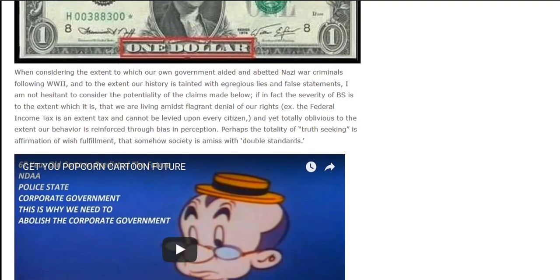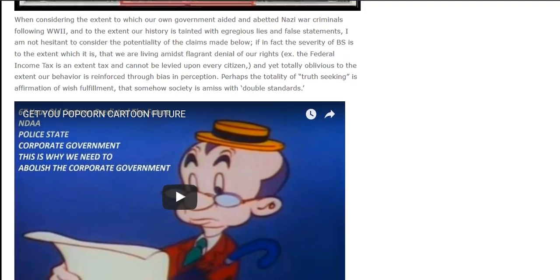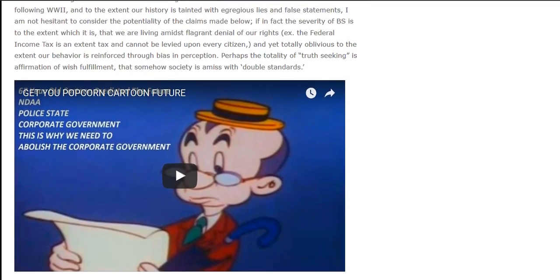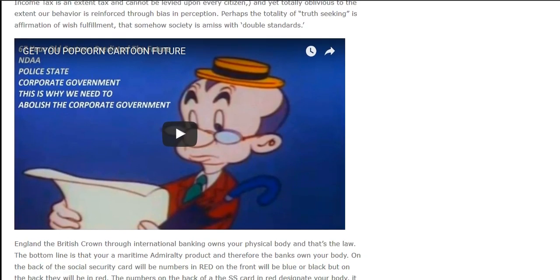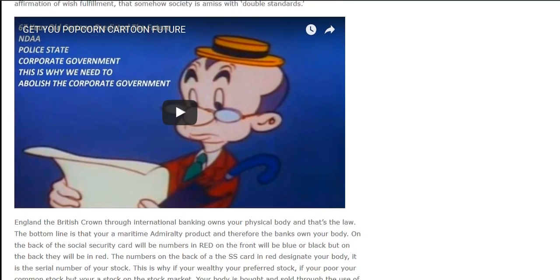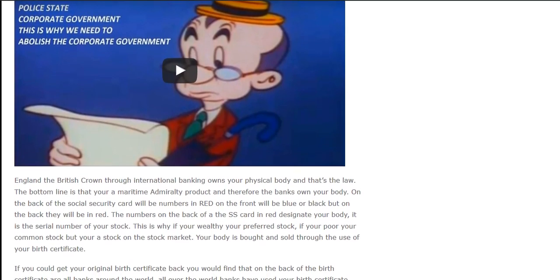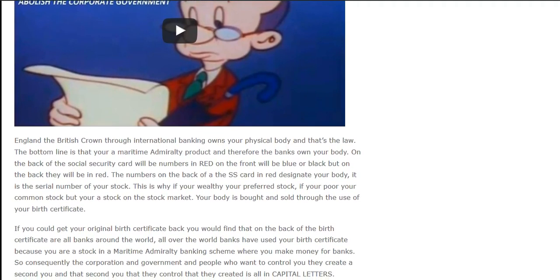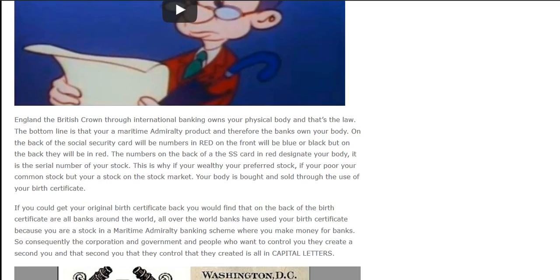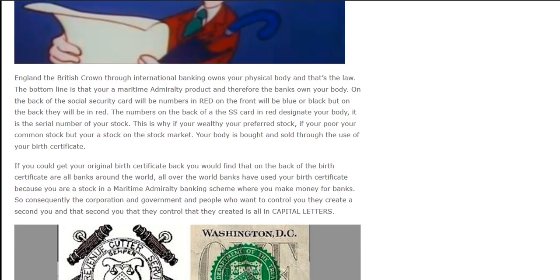England. The British Crown through international banking owns your physical body — that's the law. The bottom line is that you're a maritime admiralty product and therefore the banks own your body. On the back of the social security card will be numbers in red; on the front will be blue or black, but on the back they will be in red. The numbers on the back of the SS card in red designate your body — it is the serial number of your stock. If you're wealthy you're preferred stock; if you're poor you're common stock, but you're a stock on the stock market.